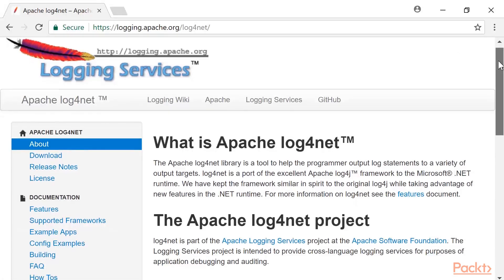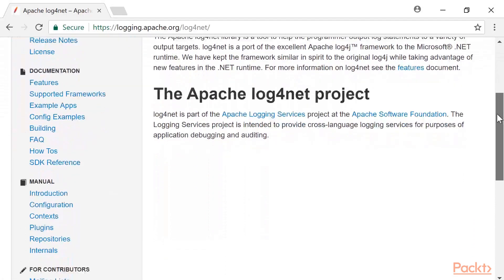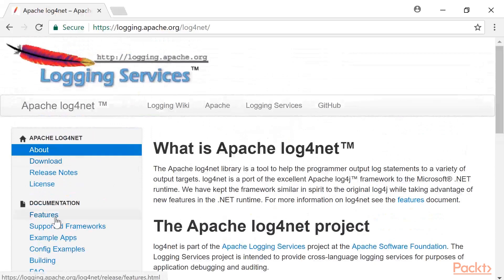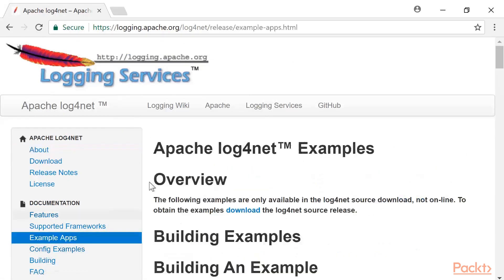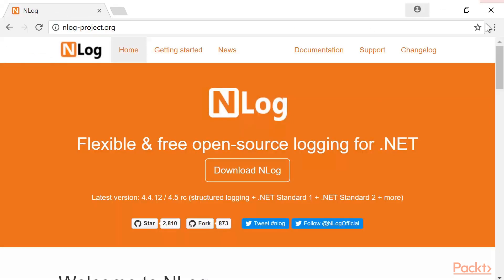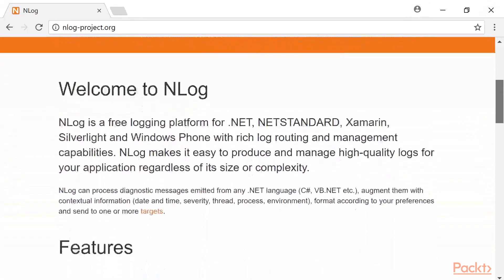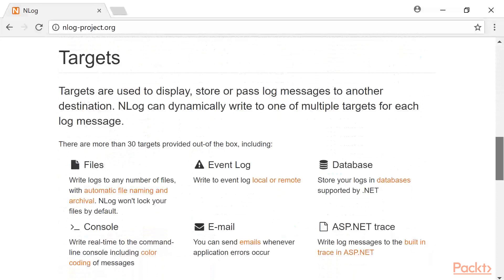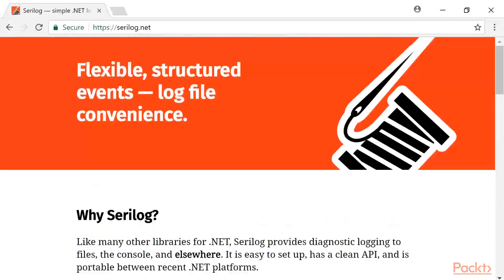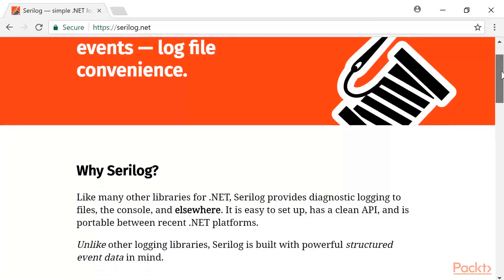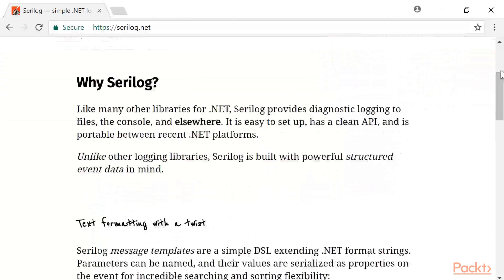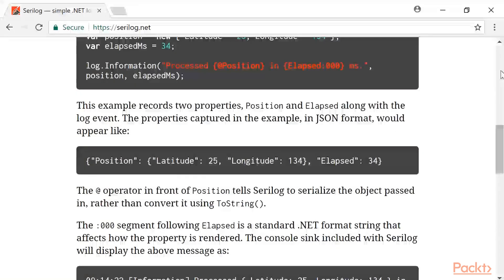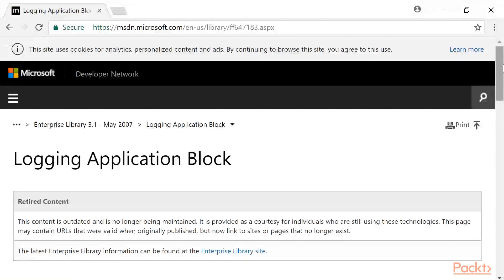Prior to .NET Core, the logging ecosystem in .NET comprised a number of logging libraries which all have their own interface contracts you adhere to. This included Log4Net, NLog, Microsoft Enterprise Lib, and the built-in .NET Trace listeners. The arrival of .NET Core has brought with it a unified way of logging, that allows all these libraries to come together under one logging interface, known as iLogger.